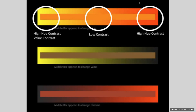This is another color relationship tied to what we've been looking at with the Albers Interaction of Color. On the far left, there is high hue contrast with a value contrast. In the middle, there's low contrast — you can't really tell the difference between what's in the background and what's in the foreground. On the right, there is high hue contrast. In the middle bar there's value contrast, and in the very bottom bar there is a chroma contrast — a shift and change in chroma that appears within the center bar.